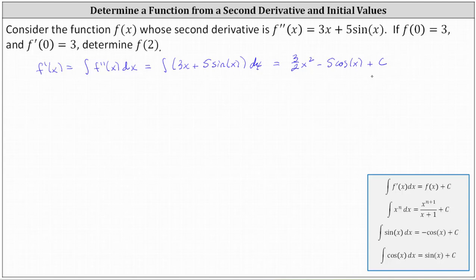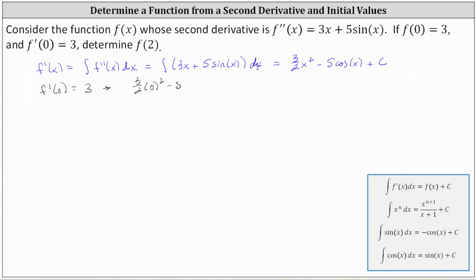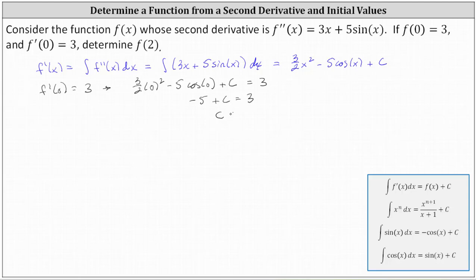But we can actually determine the particular function f prime of x because we're given f prime of zero equals three. So if we substitute zero for x into f prime of x, the function value must be three, which gives us the equation three halves times the square of zero minus five cosine zero plus c must equal three. Cosine zero is equal to one, giving us negative five plus c equals three, and therefore c is equal to positive eight.